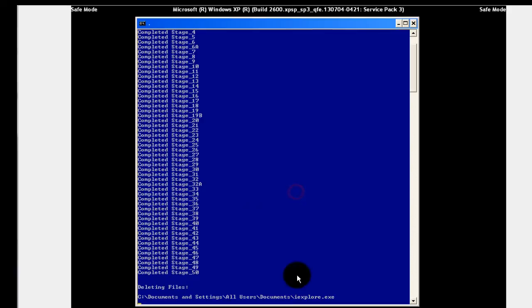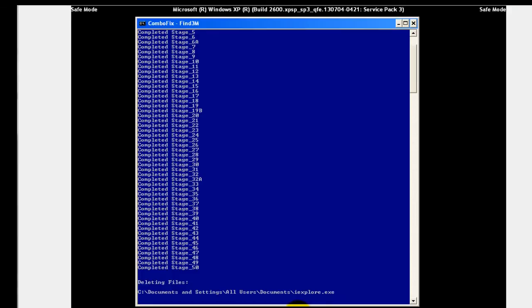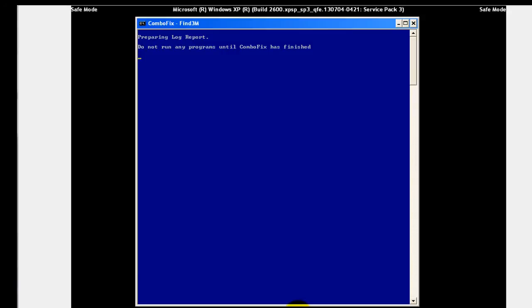If it finds any files it's having problems replacing, it'll tell you, but most times it doesn't have any issue with that. Then we'll get to this point where it says preparing log reports. This could take a minute to finish up, could take five minutes. You just have to wait until it's finished and it'll pop up a log report.